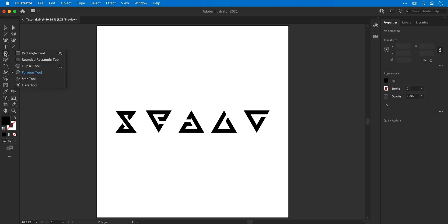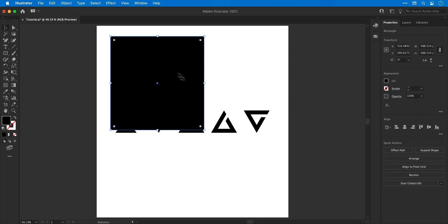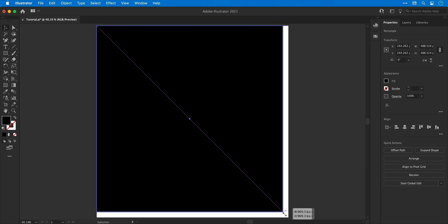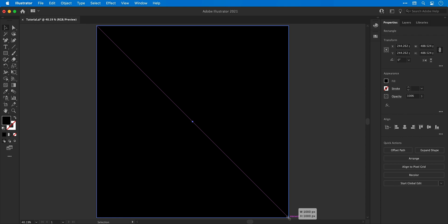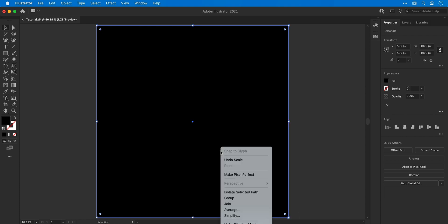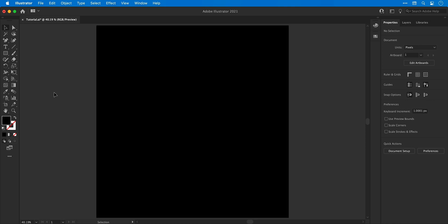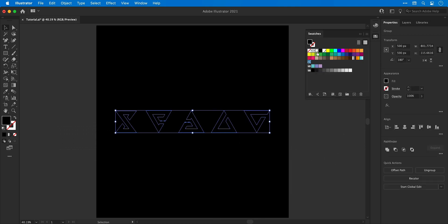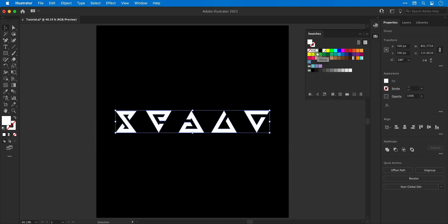Use the align tools on the right to align the shapes horizontally and space them out equally. Then select the rectangle tool and draw a large black box, resize it to fill the entire artboard, and send it to the back. Since everything is now black and invisible, select all shapes and change their color to white.